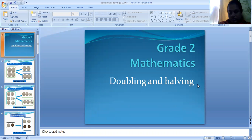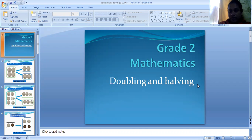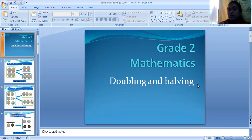Hello my dear kids. Today we are going to learn halving and doubling. In our previous lessons we learned what is doubling and what is halving. Doubling means to make any number into its double, we should add the same number to the existing number, and to make half of any given number we should divide the given number into two equal groups.